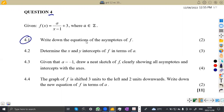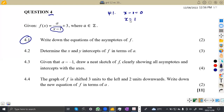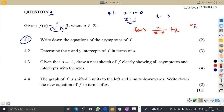Question 4.1: write down the equations of the asymptotes of F. We need the equations of the asymptotes. We are taking them from X minus 1. We just equate that to 0, so X minus 1 = 0, giving X = 1. For Y, you take the value being added to the function, which is 3, so Y = 3. Take note: if your function is A over X minus P plus Q, the asymptotes will be X = P and Y = Q.